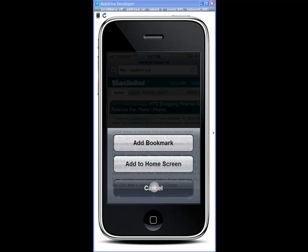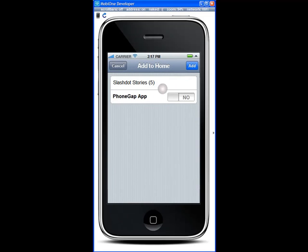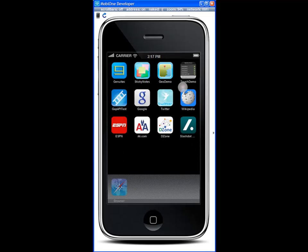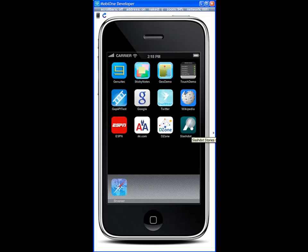I can also add it to the home screen. This installs what's called a web clip. Now notice that I have the web clip installed on the home screen here and I can click it to launch again or I can delete it.